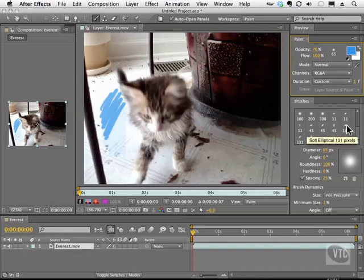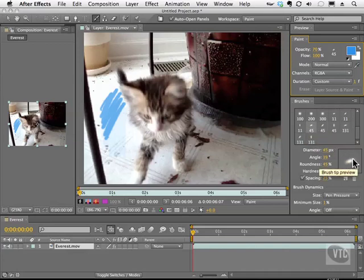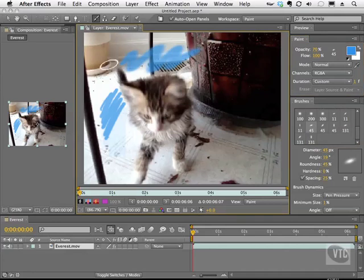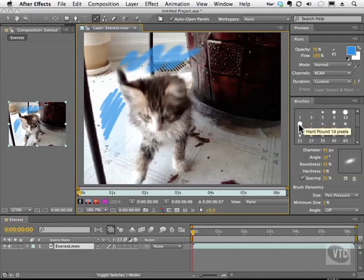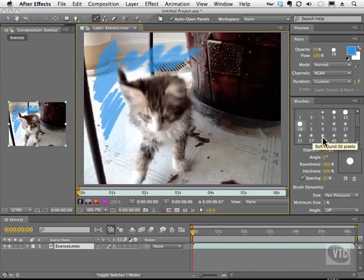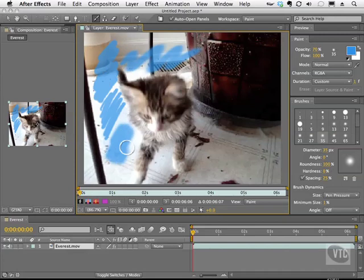We even have brushes that have different angles. So we have these ellipses that are pretty much compressed and we can paint with those as well. Notice that your icon even changes to reflect that. So here's a hard brush. And here is a soft brush that has a little bit of a haze along the edge.